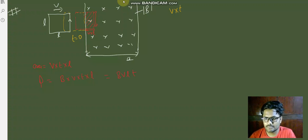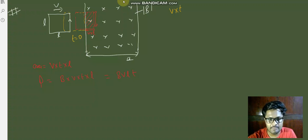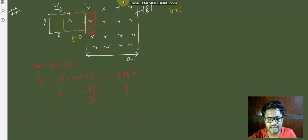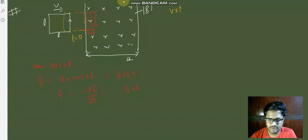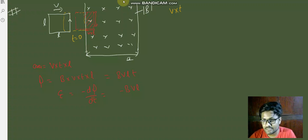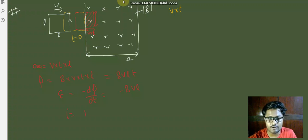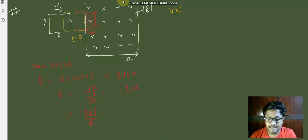Now, talking about the EMF induced: EMF is given as minus dΦ/dt. If we differentiate this flux with respect to time, we get minus BVL. So the magnitude of EMF induced is simply BVL. Now if the resistance of the square loop is R, the current induced will be given as I = BVL/R.